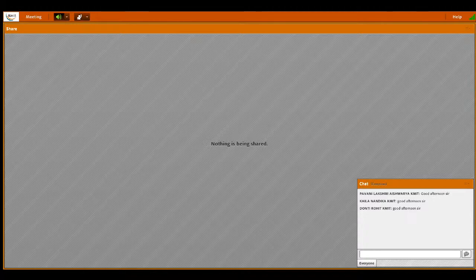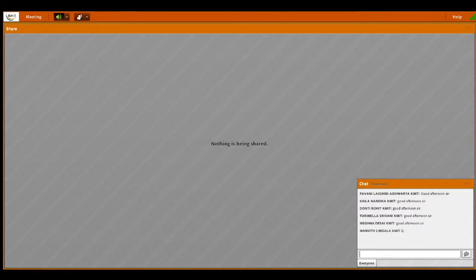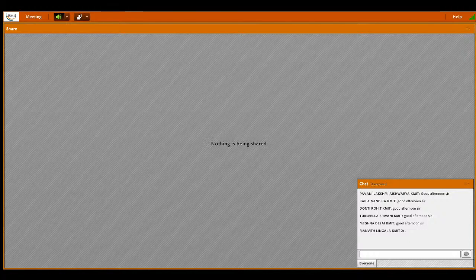Good afternoon to one and all. Welcome to today's session. There are some instructions to the students. In the last class, all of you listened carefully. Now, the first thing is some of the students are not attending the lecture classes, but still they are attempting the quiz part.